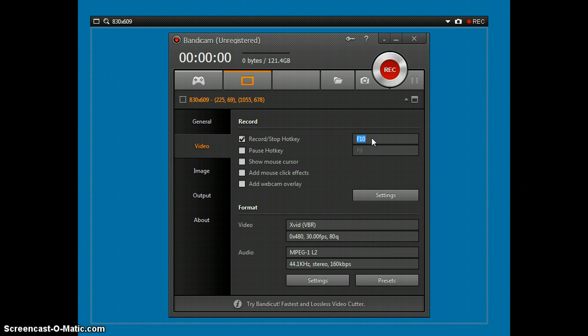And pause hotkey, which makes it where you can pause your video for less editing, which is good if you don't have an editor.